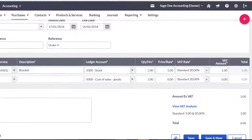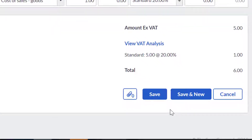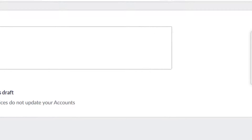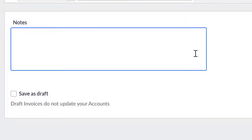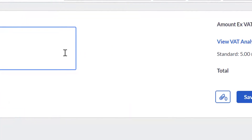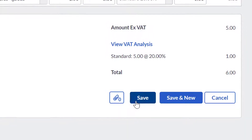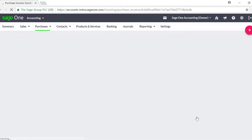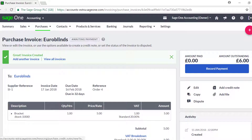If you received a digital copy of your invoice, you can upload it by clicking the paperclip icon, then clicking Upload Files. You can then add any relevant notes to the invoice if applicable. When you are happy with the invoice, click Save. You've now successfully created a purchase invoice in SageOne.